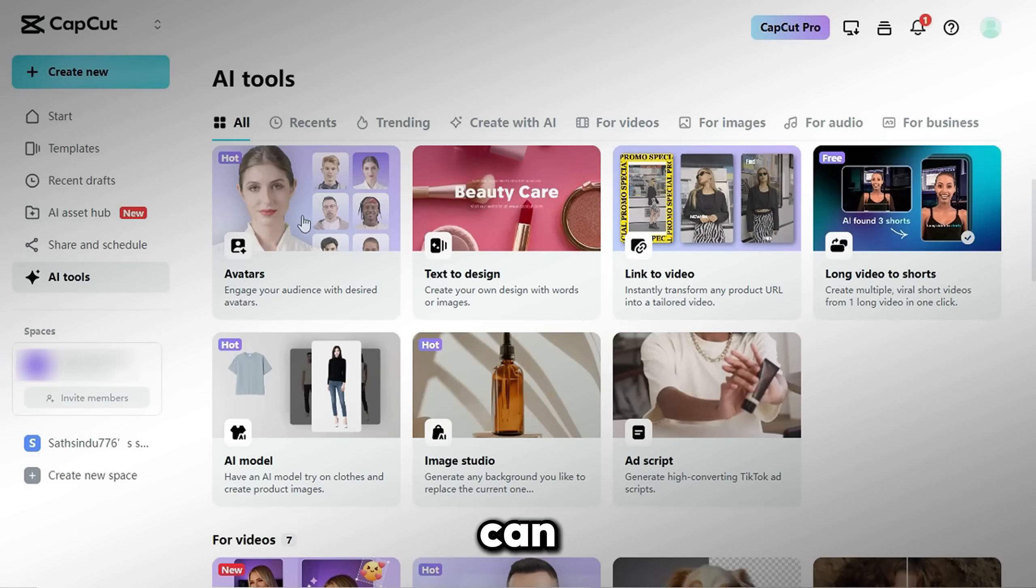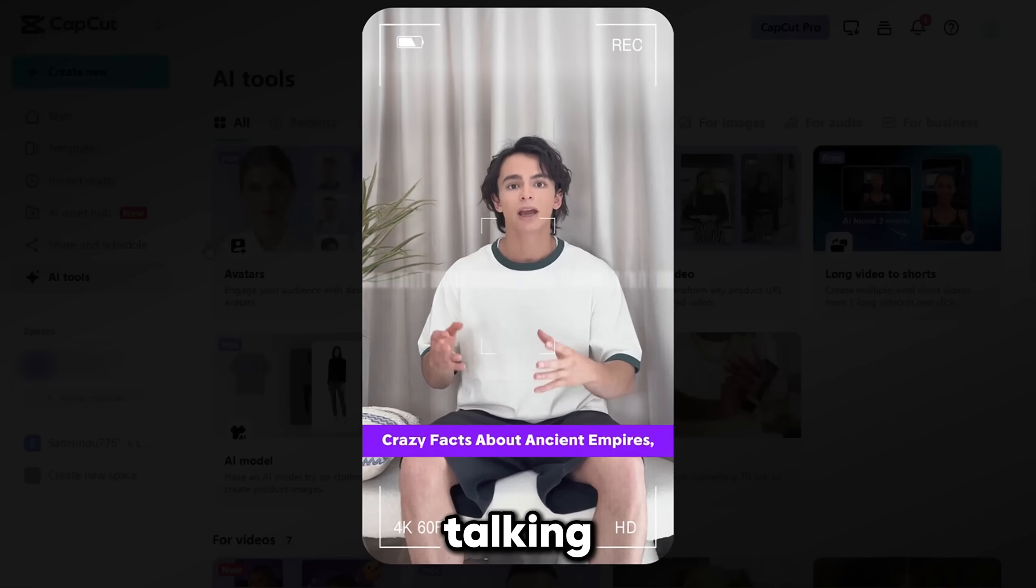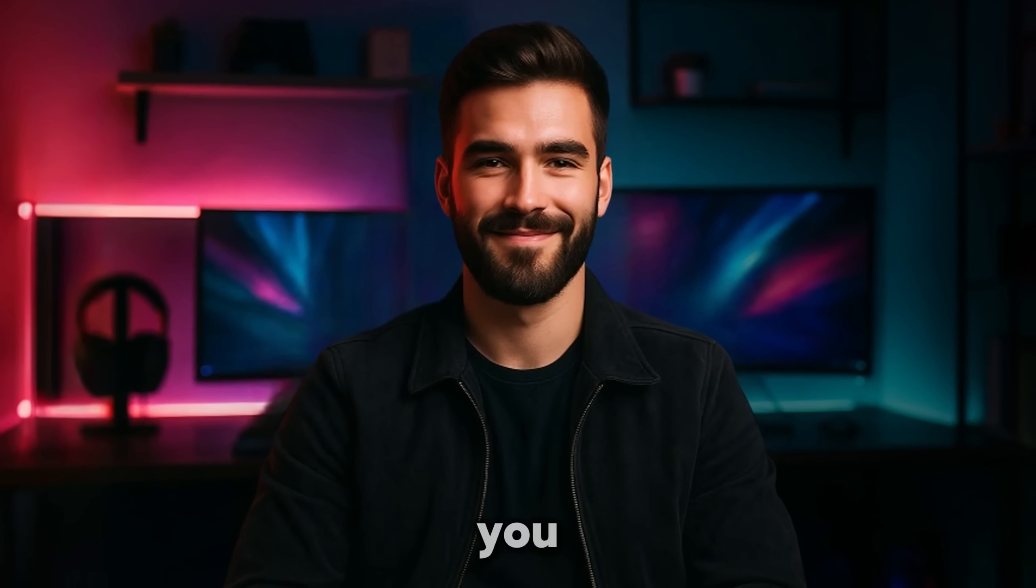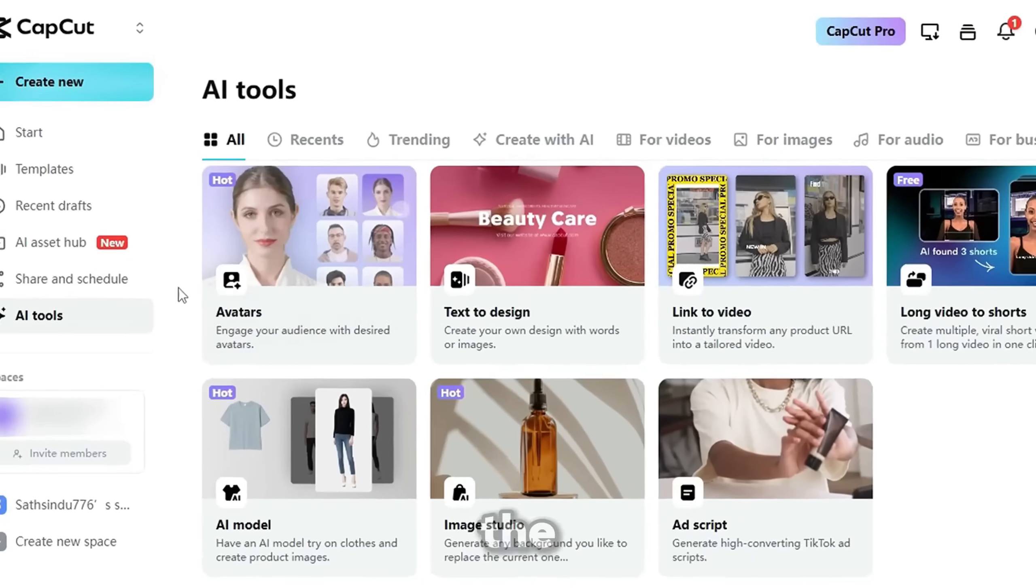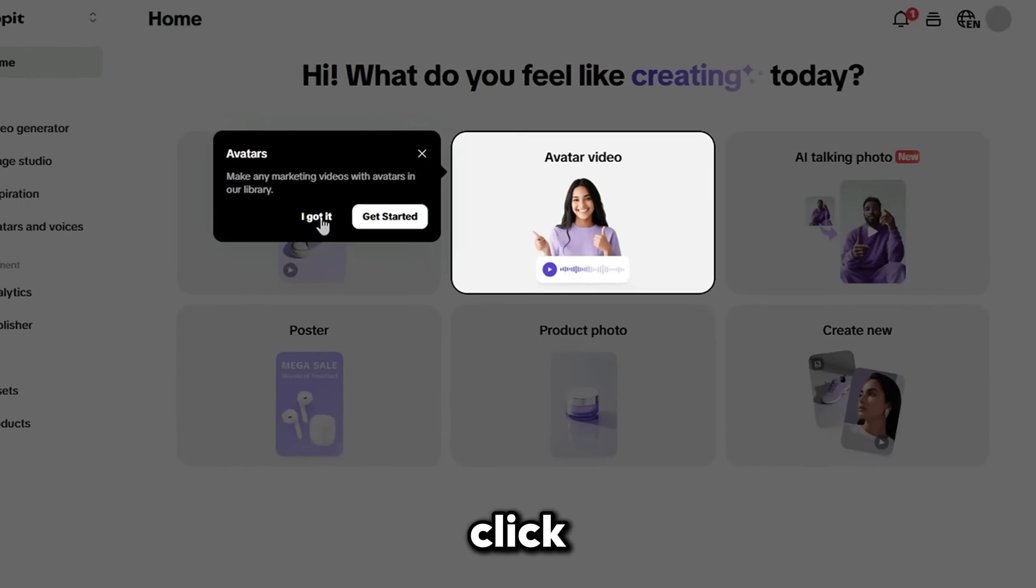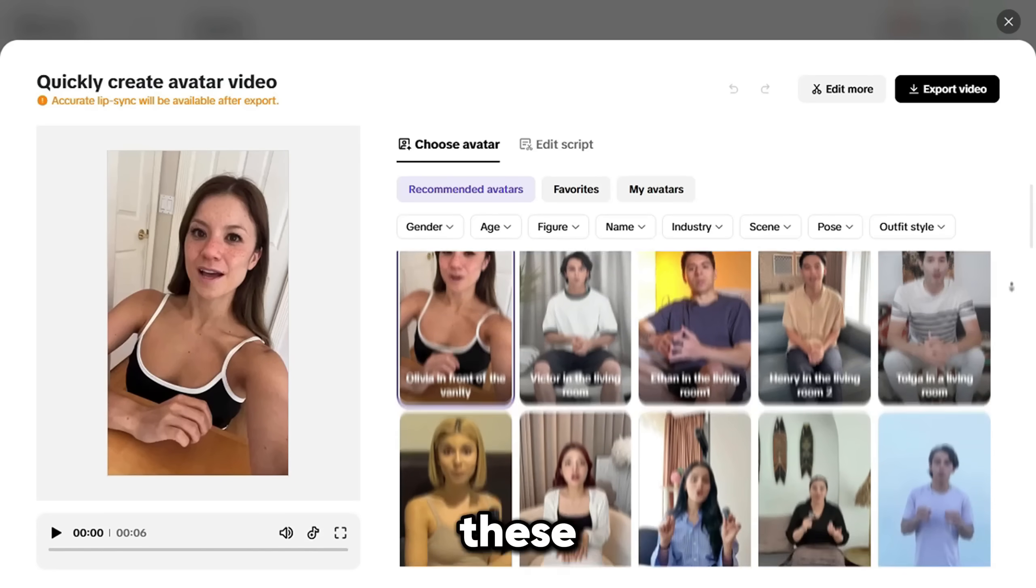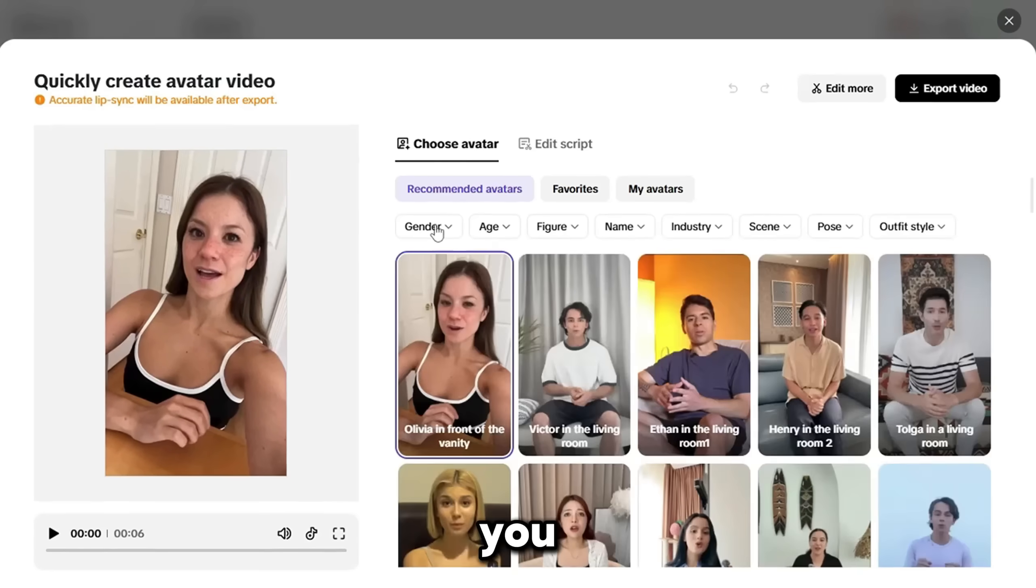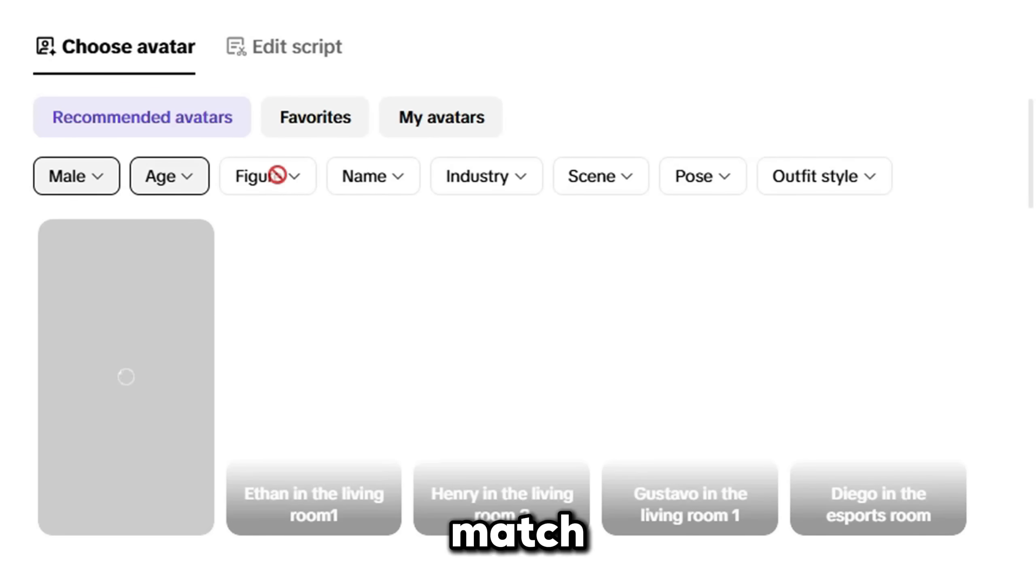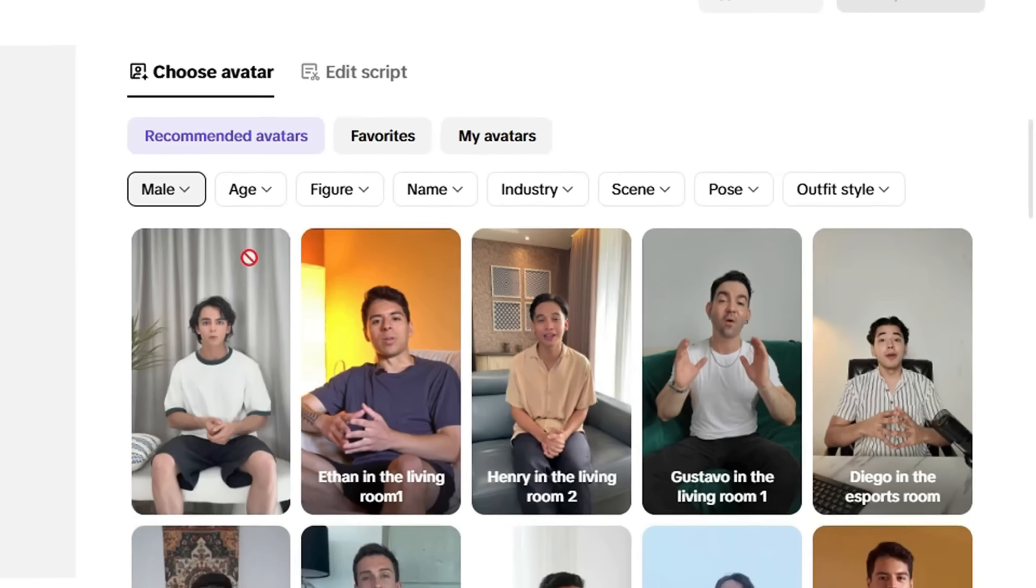CapCut can generate realistic-looking AI-talking avatars. This is super useful if you run a faceless YouTube channel or voice narration content. To use it, click on the Avatars tool. You'll be taken to an interface like this. Click on an avatar video to preview. Look at how realistic these characters are. You can also filter options to find the best match for your content. I picked this guy.